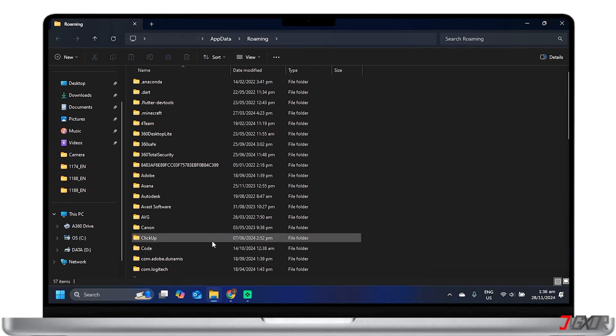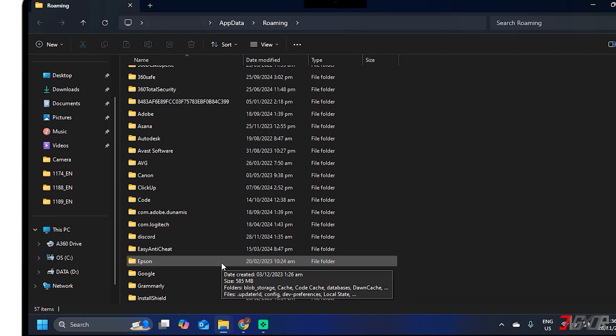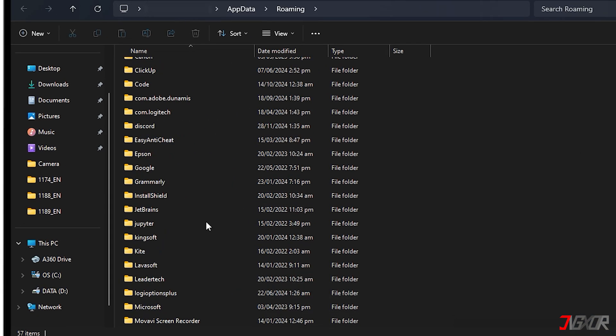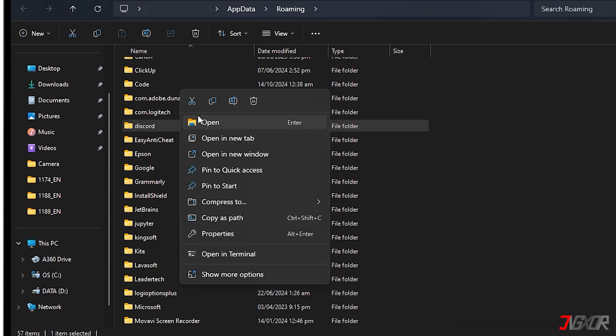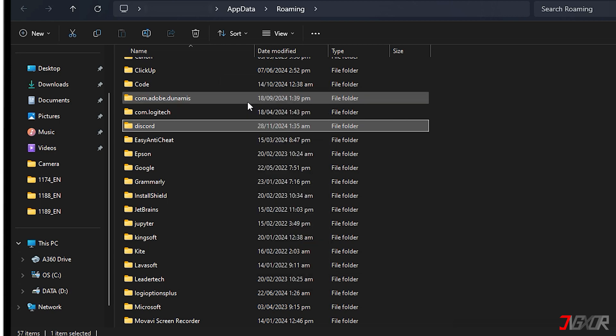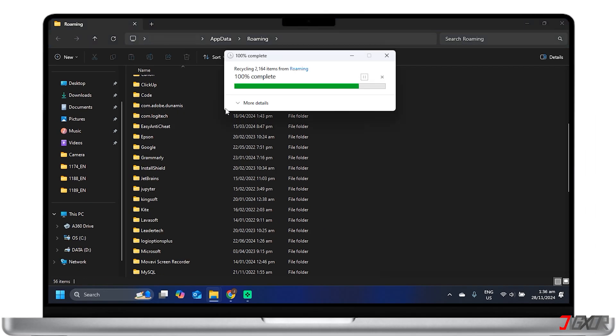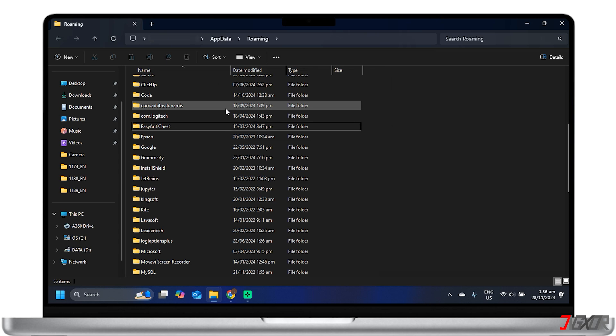In the AppData folder, find and right-click on the Discord folder. Select Delete to remove the folder. This will clear all cache data. Try reopening Discord to see if the issue is resolved.